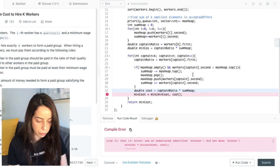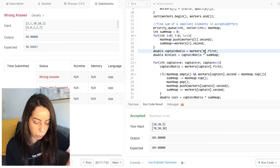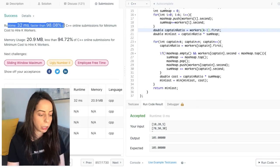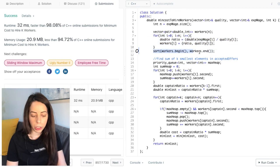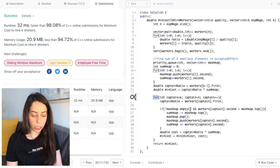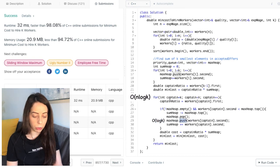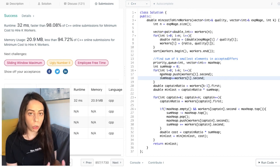After a small fix (k-1 index), the submission succeeds — all test cases pass with good runtime. Regarding complexity: building the initial array is O(n), sorting is O(n log n), building the heap is O(k), and the main loop is O(n log k) since we have n iterations each doing a heap push of size k. The dominant term is O(n log n), so the overall time complexity of this algorithm is O(n log n).